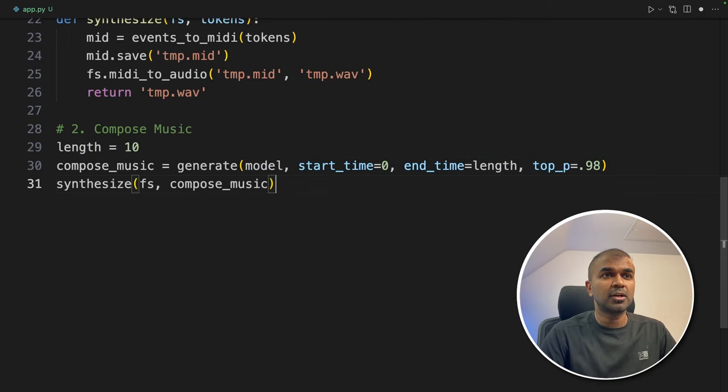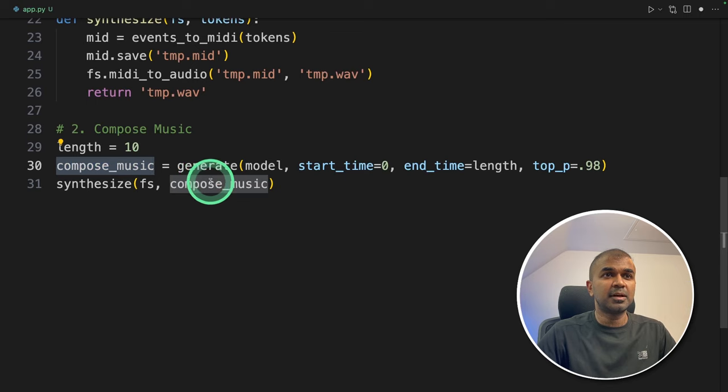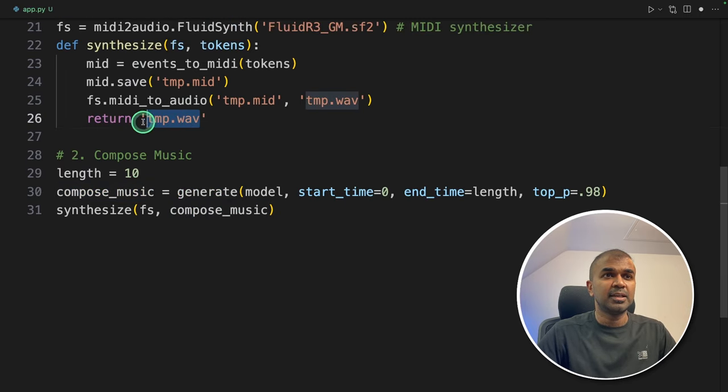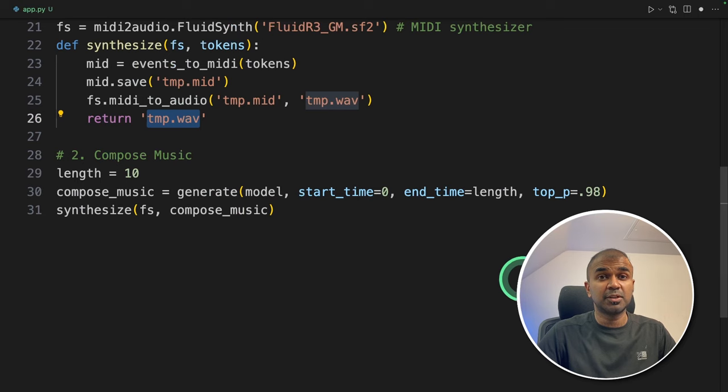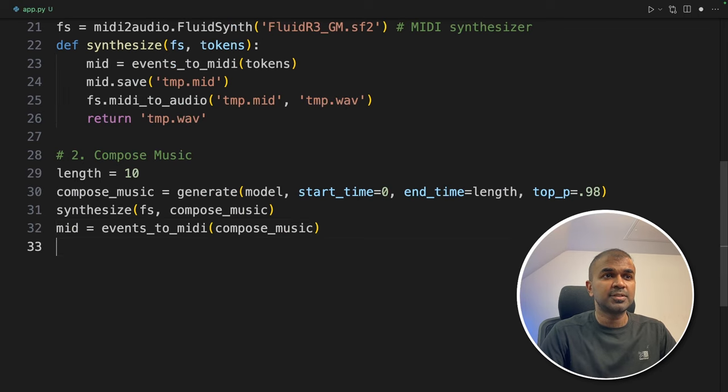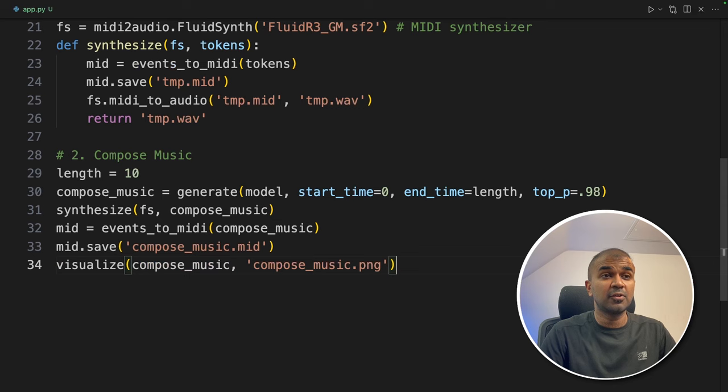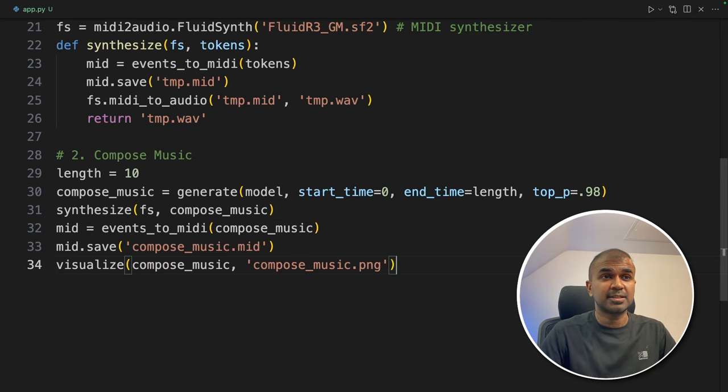Now you can call the synthesize function. So that'll convert the composed music to wave file and save in this location, tmp.wav. Next, we are going to save the midi file using mid.save. And finally, we are going to visualize how the notes are going to look like. That's it.